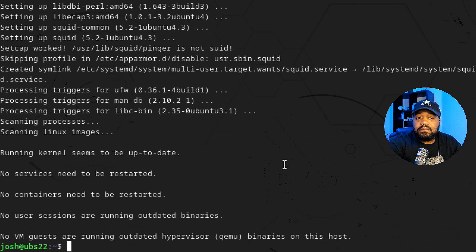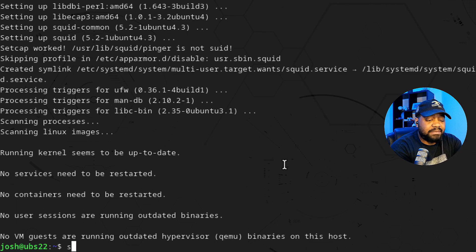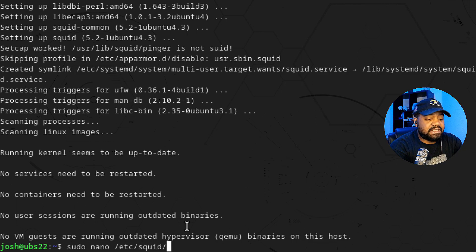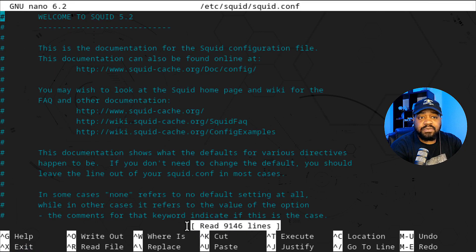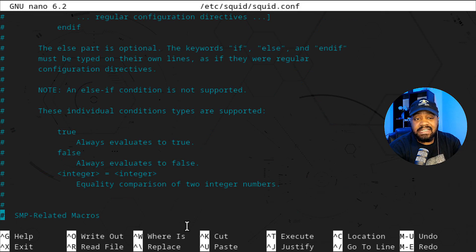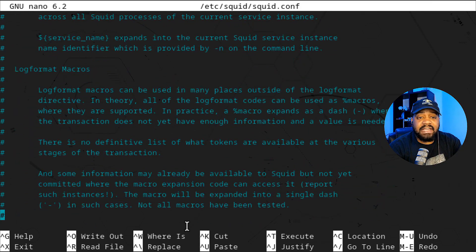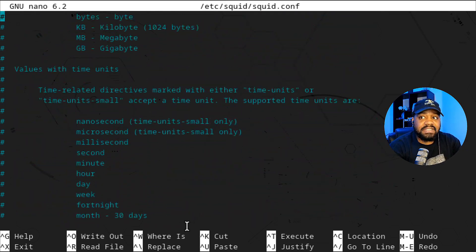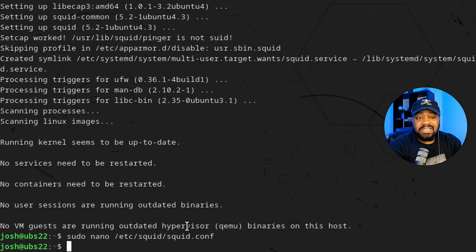The installation is complete. Let's go right into the configuration. Type: sudo nano /etc/squid/squid.conf. But before we edit it, I want to make a copy of it. You should do this every single time you modify a configuration file — you want to make a copy first, because this has all the default configurations in it and you don't want to lose them.